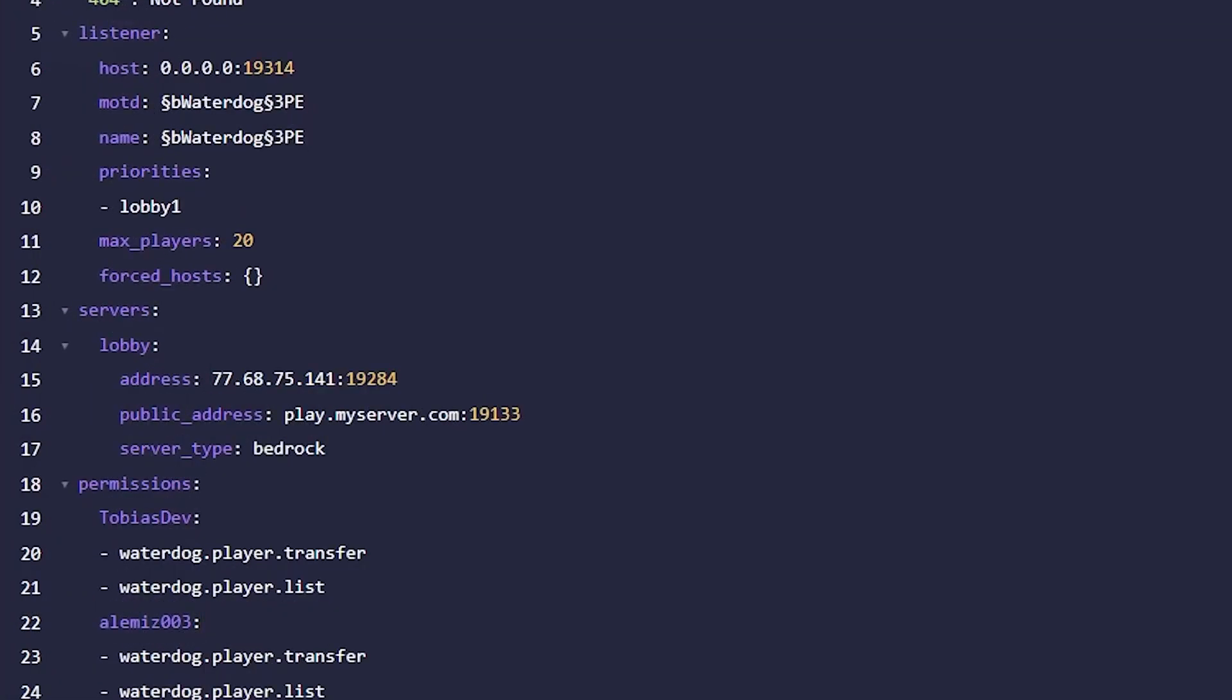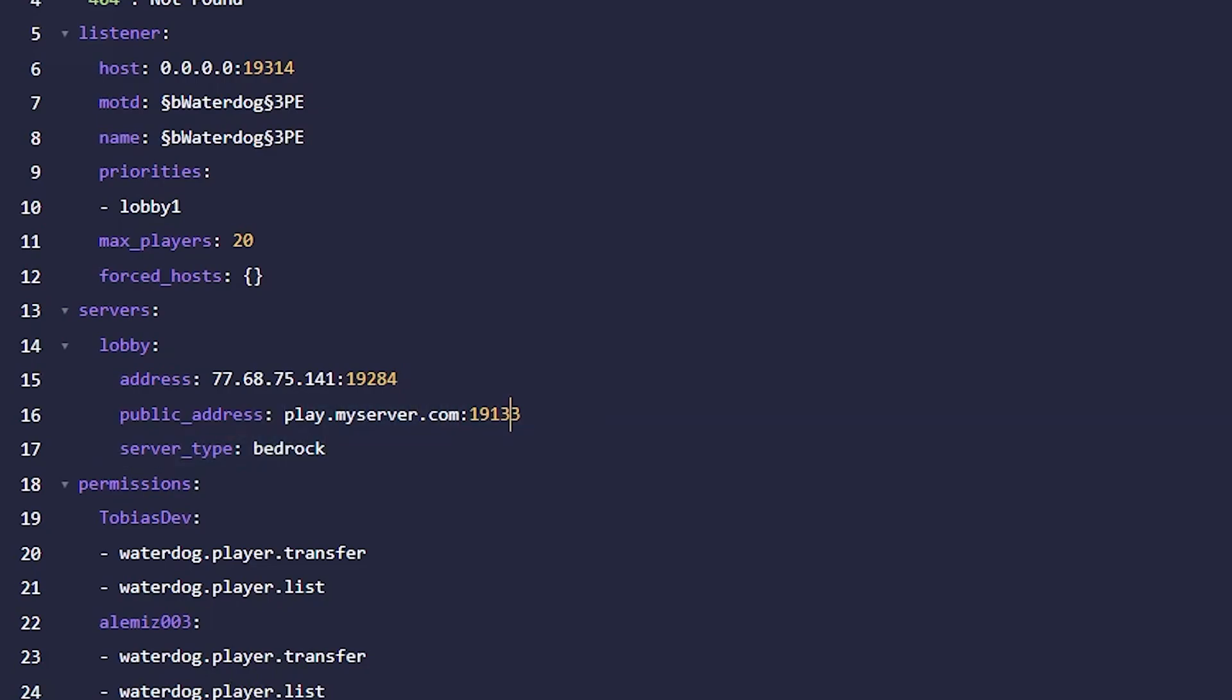If you have a domain you can paste your domain here followed by your server's port, for example a subdomain. Now I don't want a subdomain so I'm just going to keep the public address the same as the normal address.